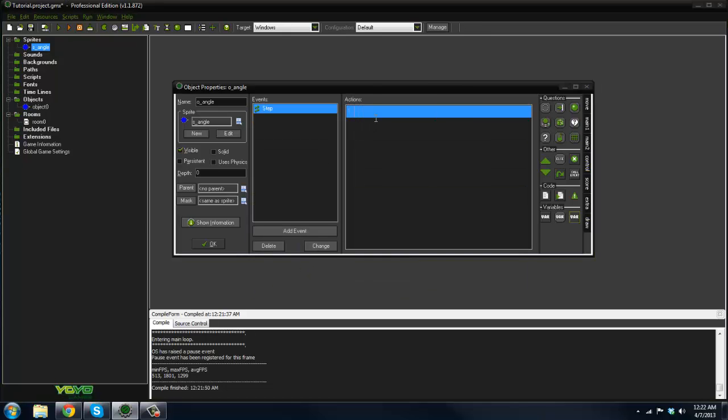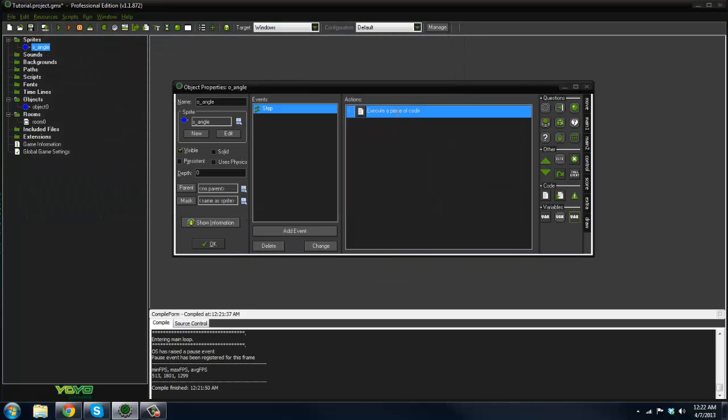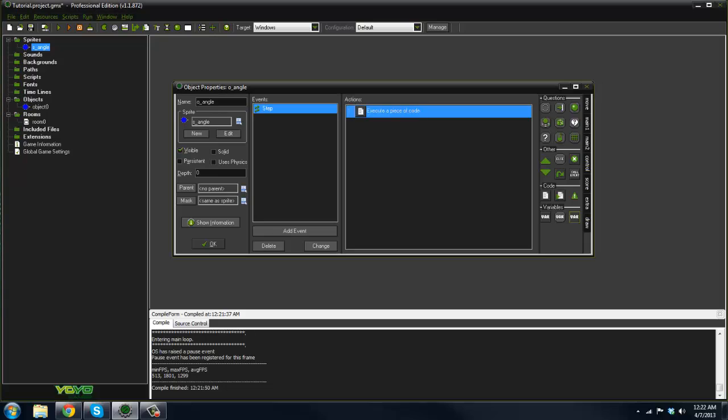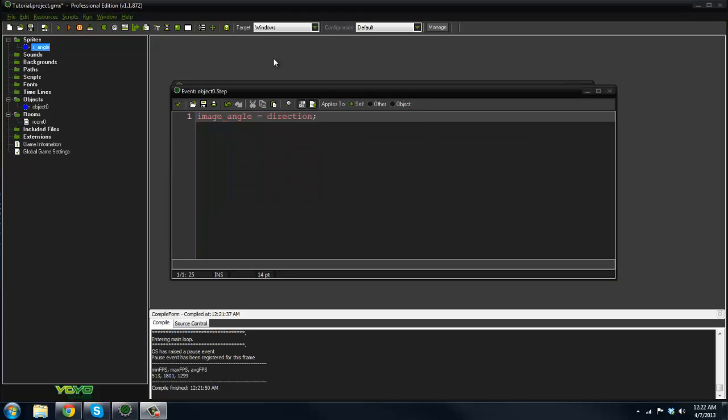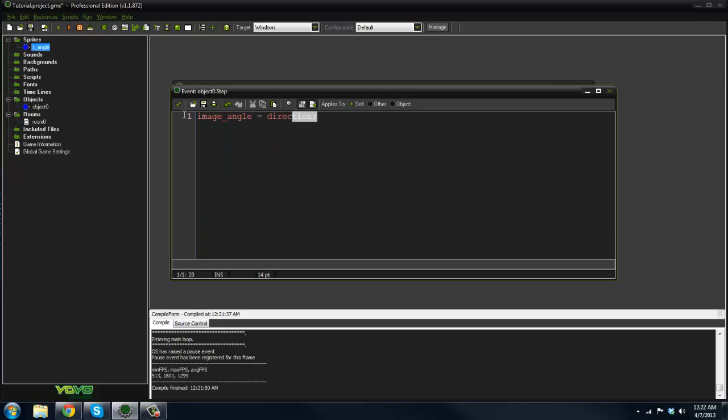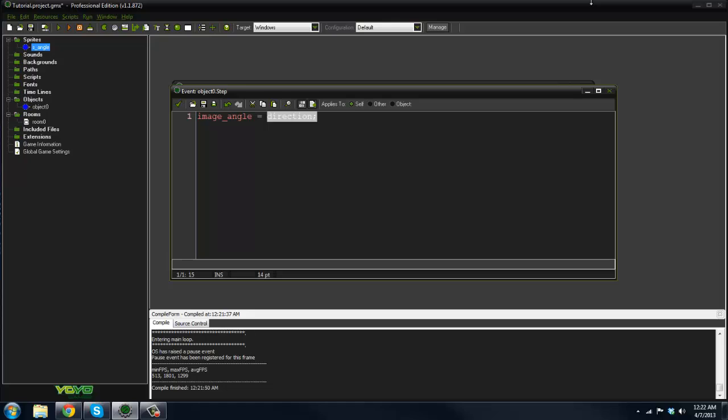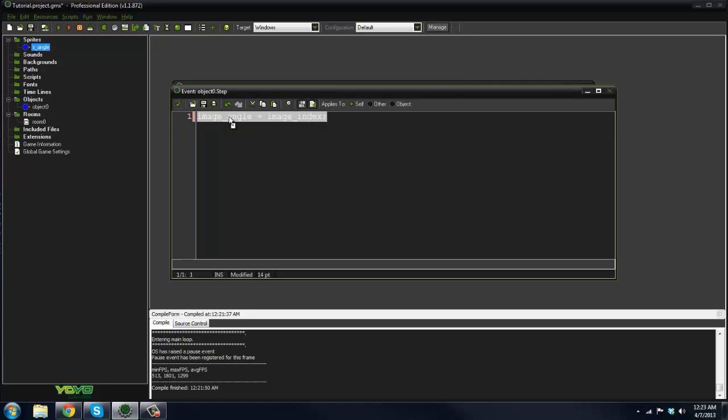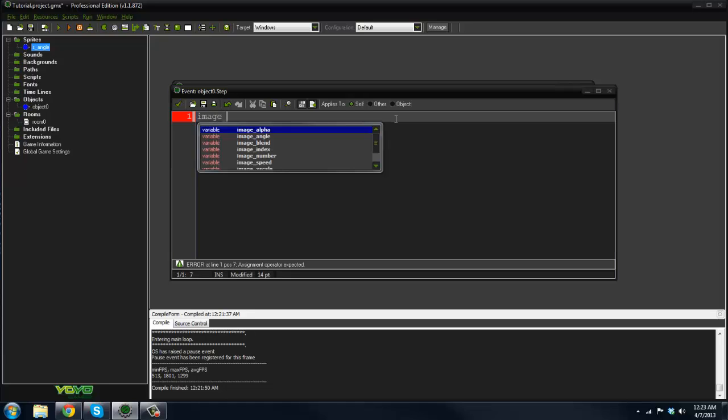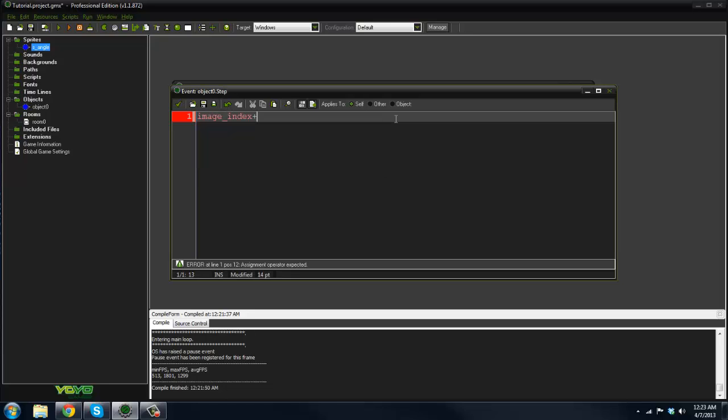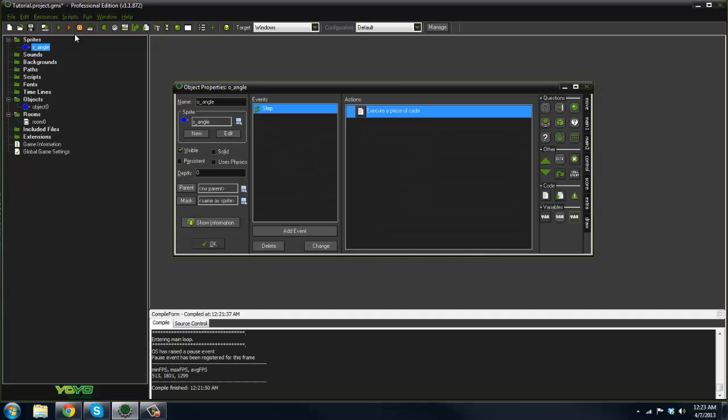In the step event here, instead of having image_angle equals direction, we're going to have image_index plus plus. That will set the image index to increment through the animation frames.